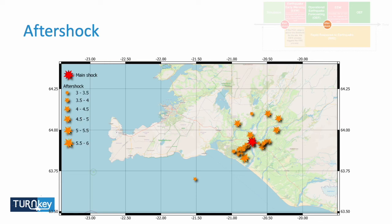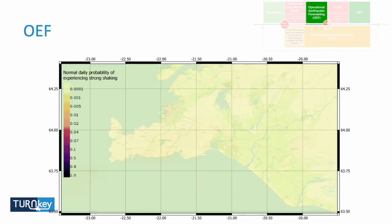This information is also updated from eyewitnesses — from first responders or civil protection personnel on the ground — through the Turnkey app that Alberto showed. They can also report damage, and this is another way of updating the map.